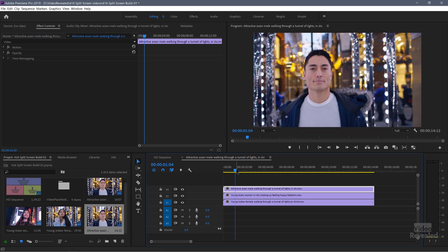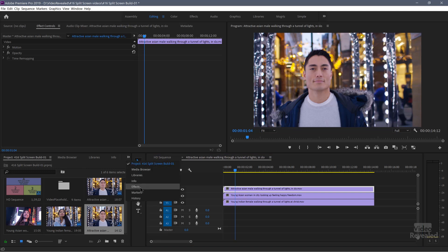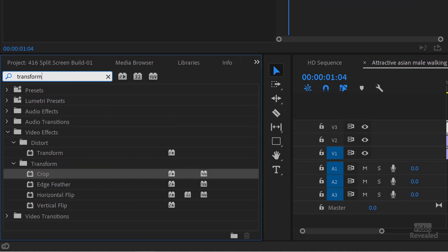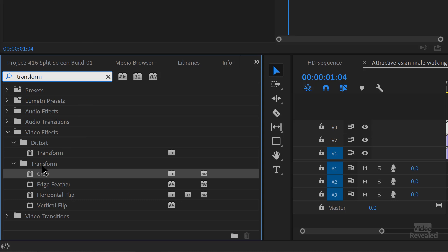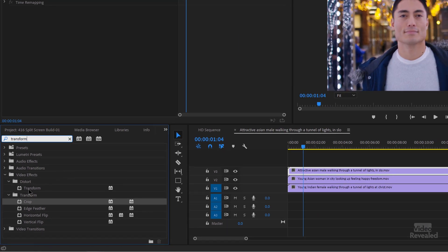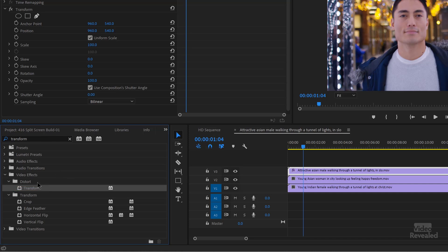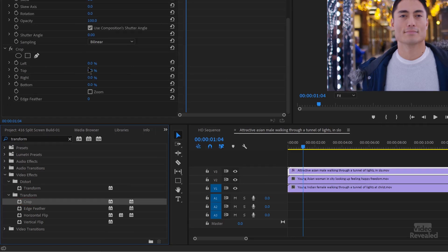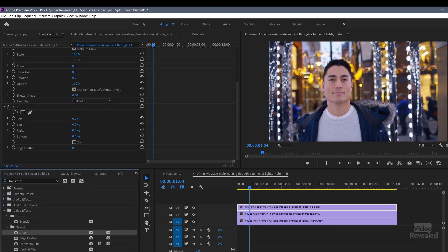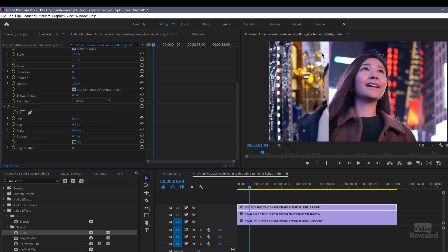So we're going to start by adding some effects to the top video. In my effects controls, I'll just type the word transform, and it's going to show me the distort and the transform categories, which is good because I need both of these. With that top video clip selected, I'll double-click on transform and it adds it to the effects controls. Below that, in the transform category, I'll double-click and add crop. Now I'll scroll down to crop, and because we want him on the left-hand side, we're going to have to divide this into thirds. So a quick way to do that is to crop 66.6% of the right-hand side.